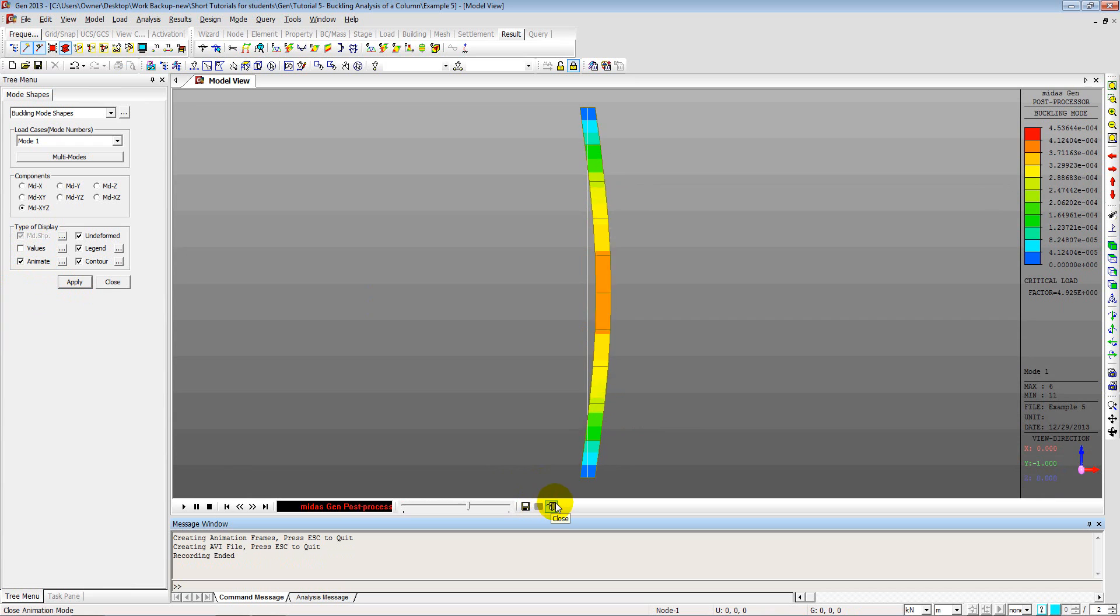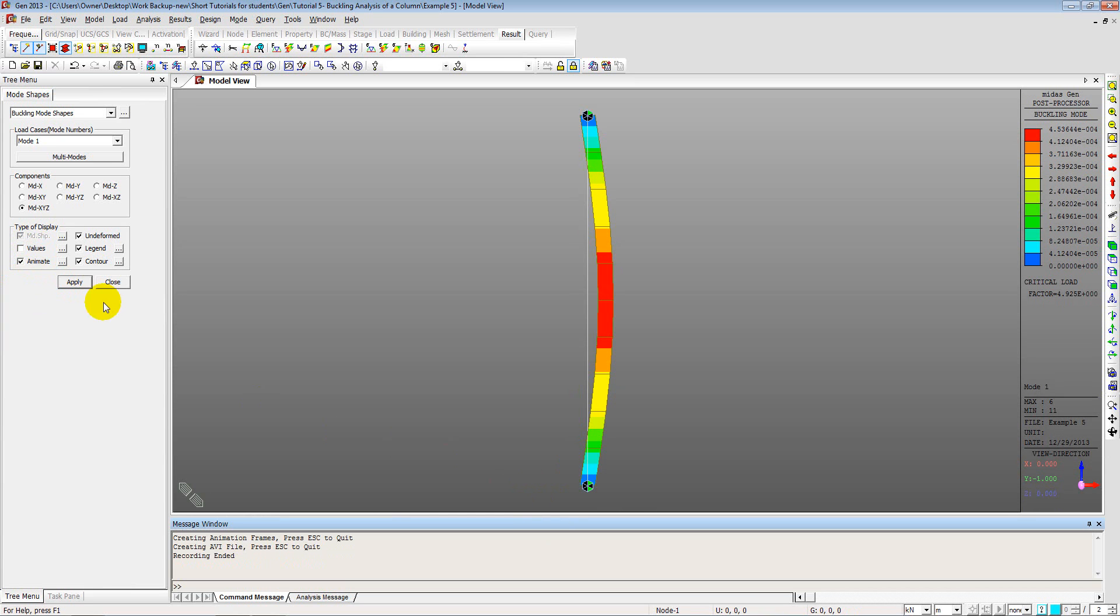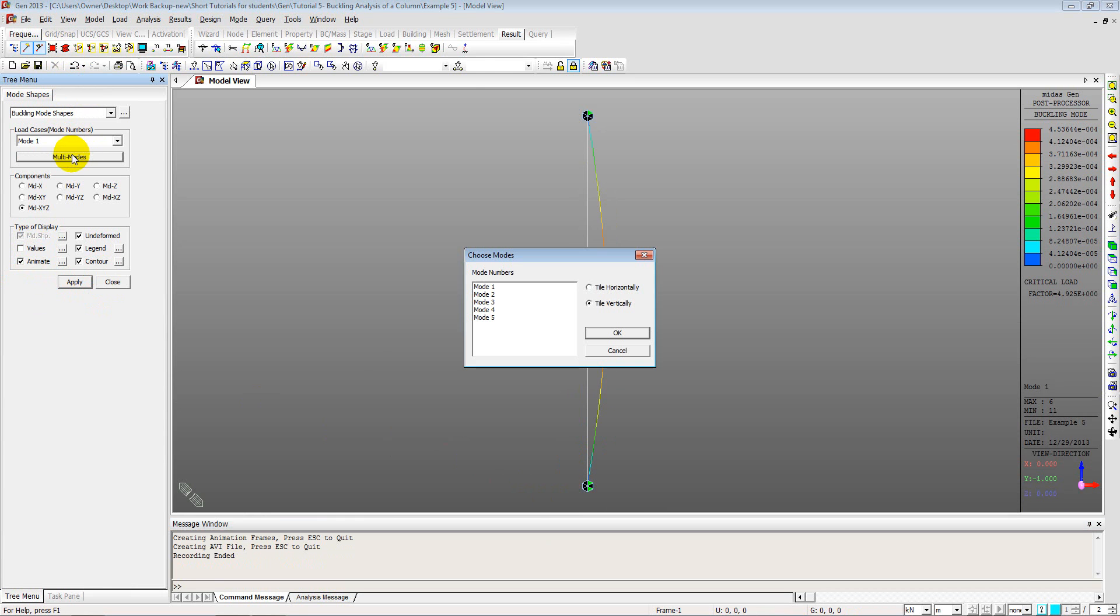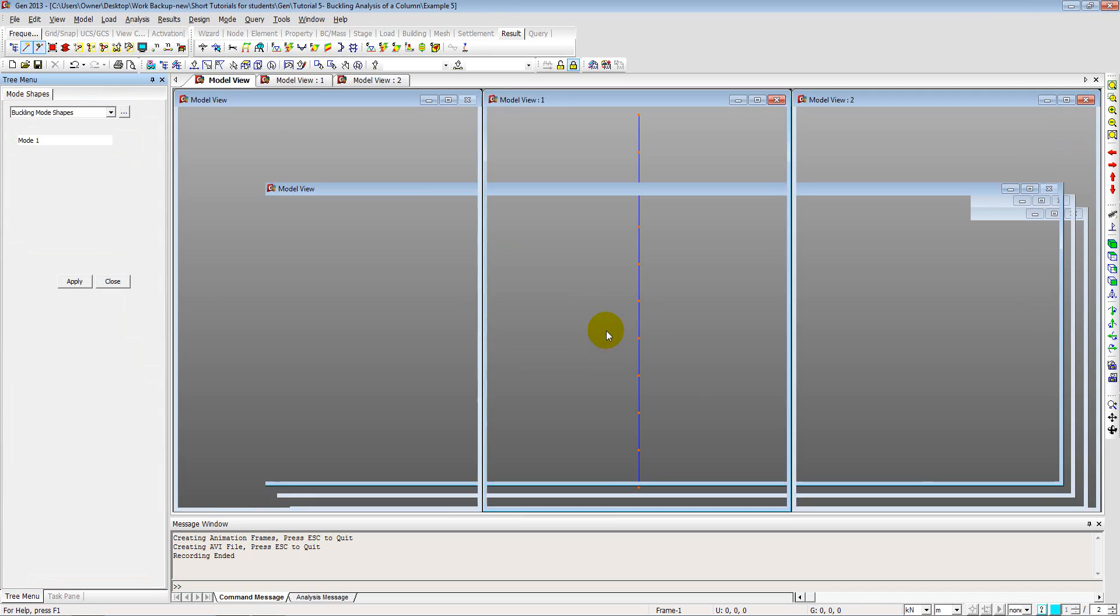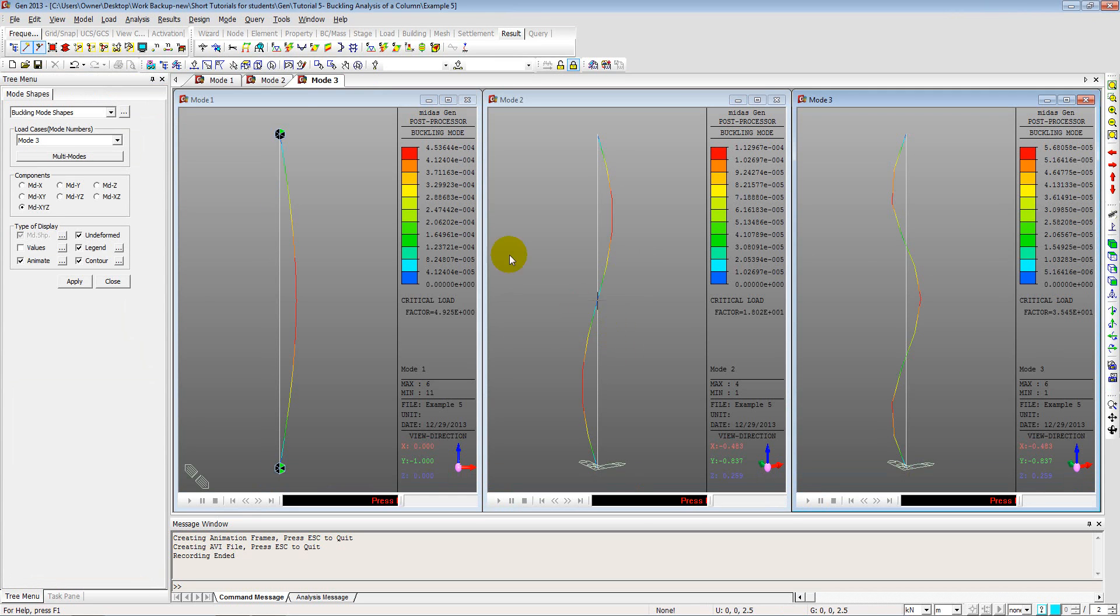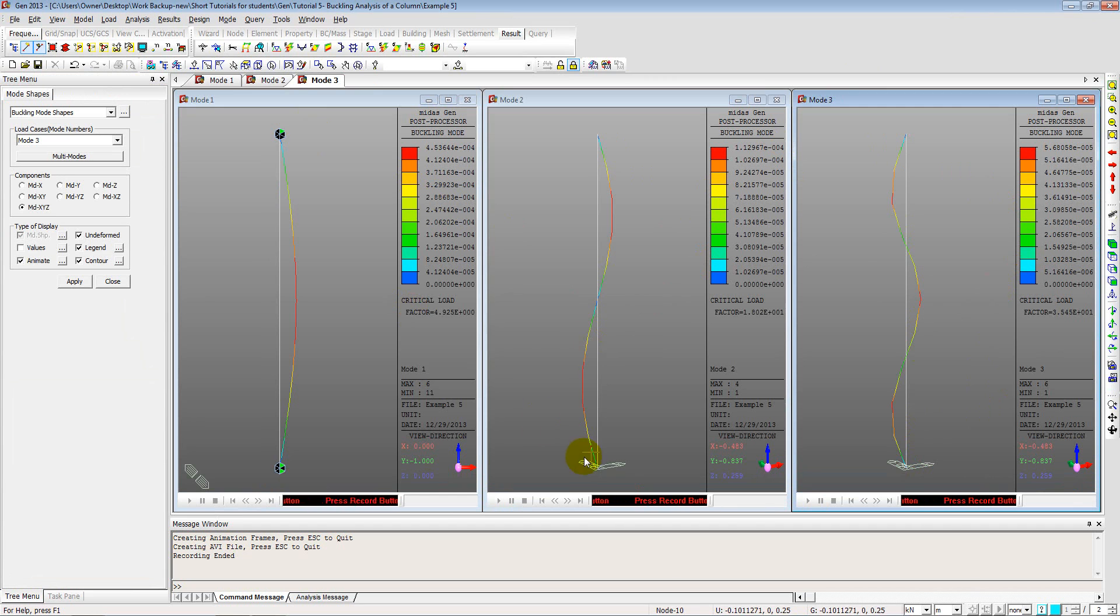Close this. And you can also see multiple modes. So multi modes. Say mode one, two, three. Click okay. So these are the three modes of buckling.